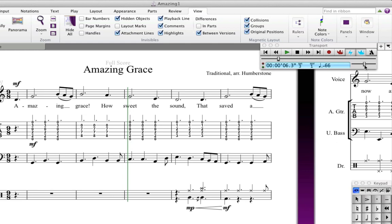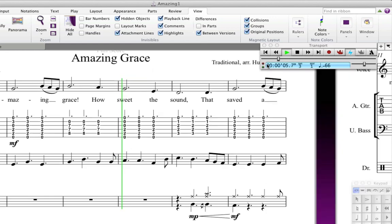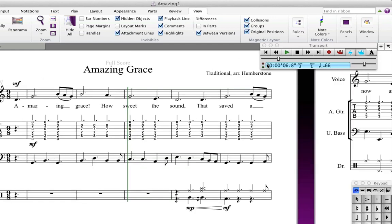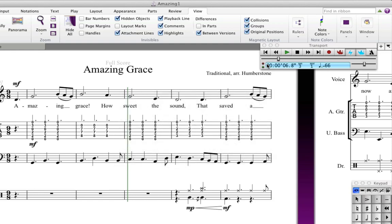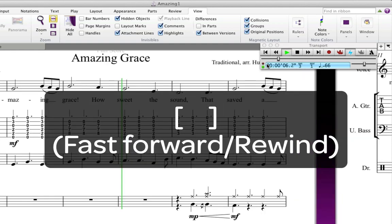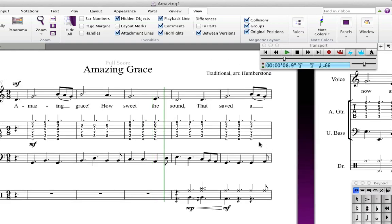There are also some extra buttons — you'll find out what these do later on — and MIDI out and in indicators. Playback can also be controlled with keyboard shortcuts. Press spacebar to start and stop playback, and use the left and right square brackets to rewind and fast forward.